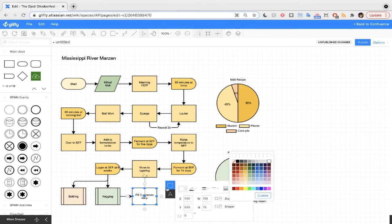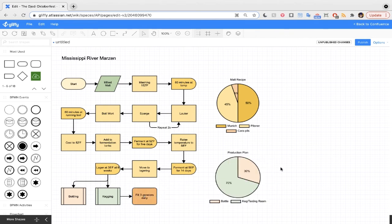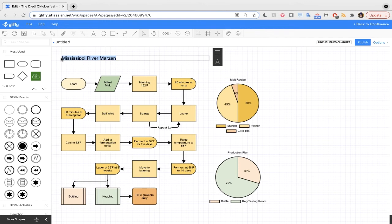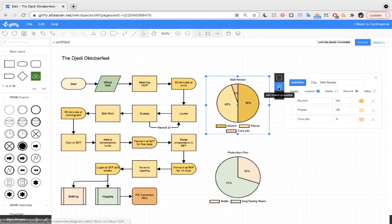I can go ahead and restyle this shape however I'd like as well. I can click to edit text, so renaming this one to the Jetty Oktoberfest, and I'm going to go ahead and correct the malt recipe here in our pie chart.